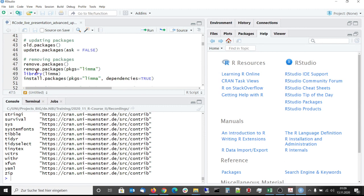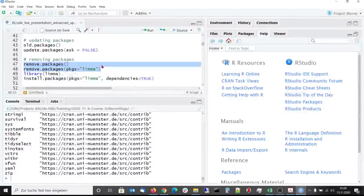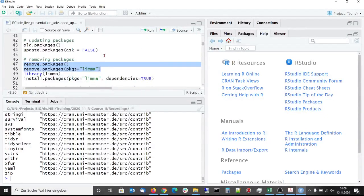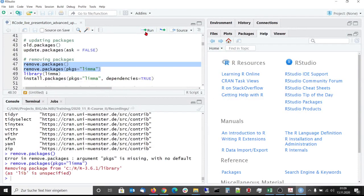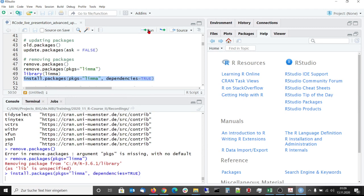To remove a package one can use the remove packages function. So limma, the function that we have installed a few moments ago, now can be removed. And with install packages we can install it again.